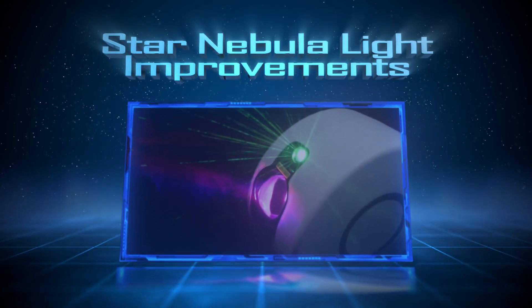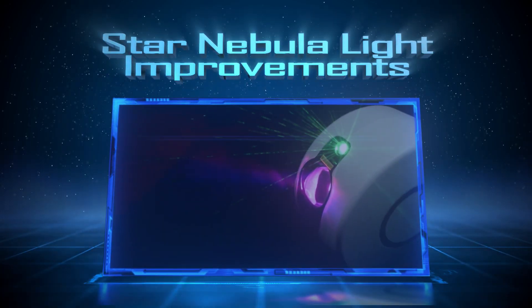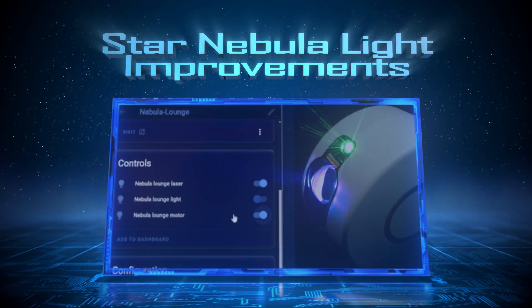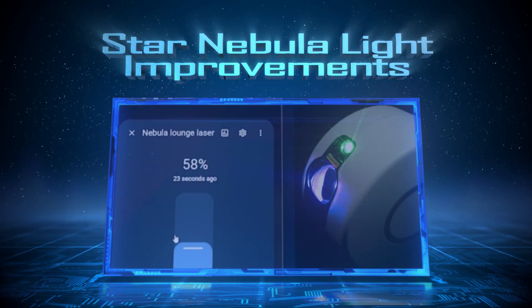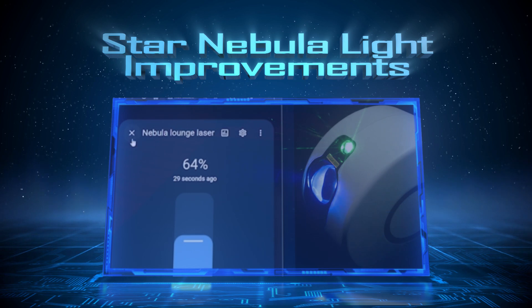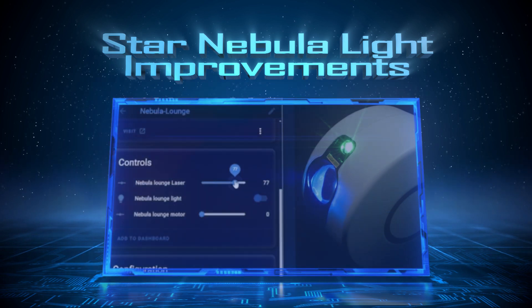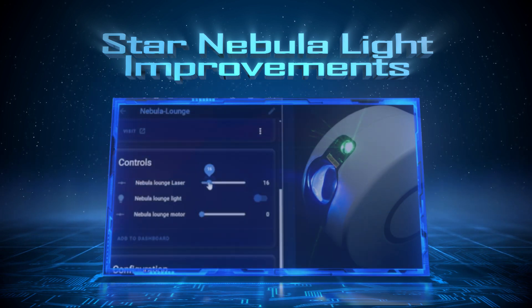Hello, in this video I'll show you how and why I updated the code for my Nebula star projector lights to go from using light components to number components.